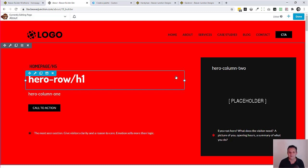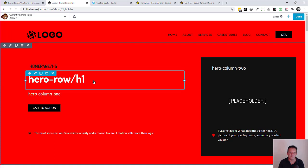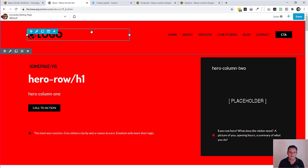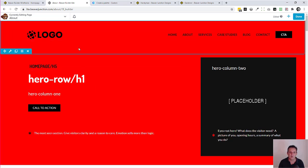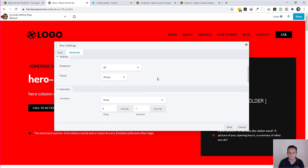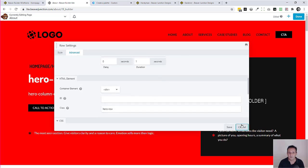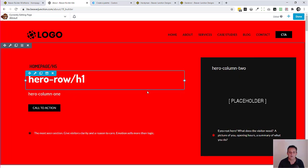I'm bringing the same concept into the page itself because I think there are a few little benefits with doing it and combining it with Beaver Builder. I won't go over it all, but I've tried to mark it up clearly. The header has a header row. This one is the hero row — so under Advanced we have 'hero-row', and the same applies to the columns.